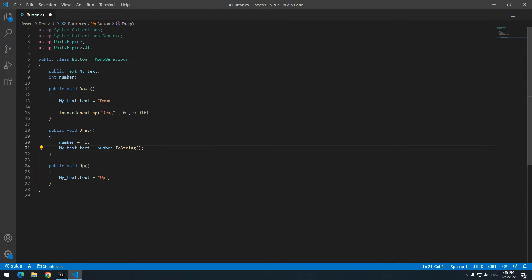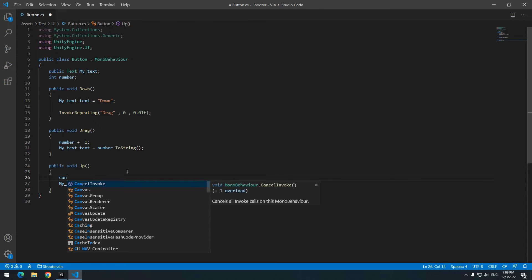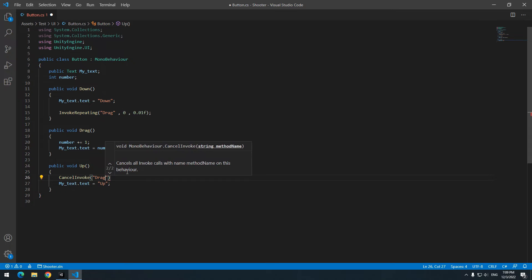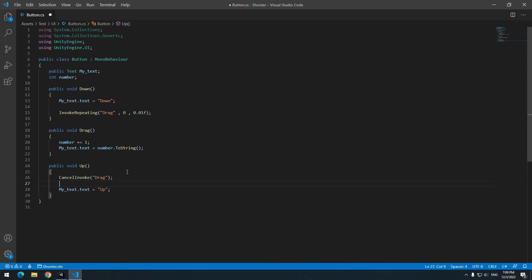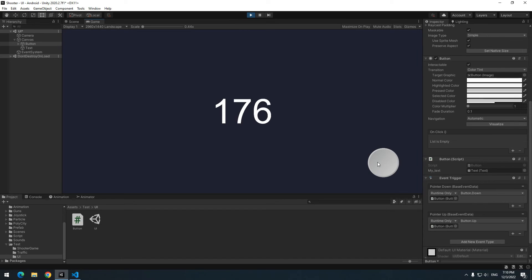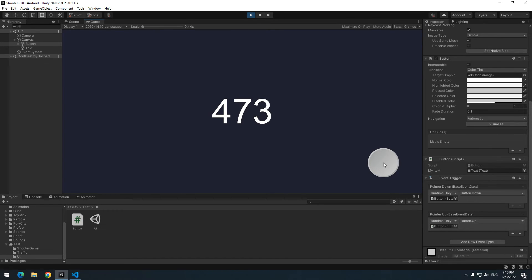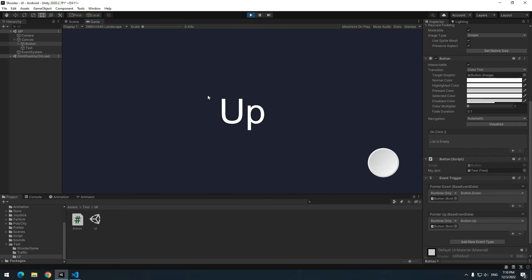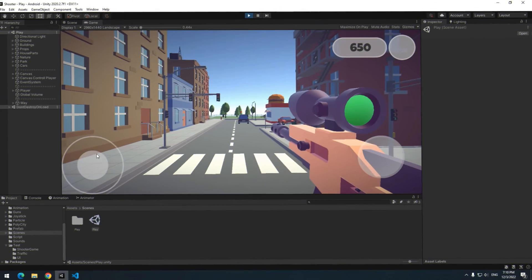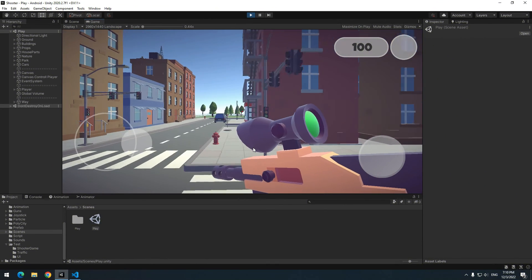In up void, on top of another commands, write cancel invoke. And in parentheses in double quotations, write that repeating void name. I mean drag. Press play. As soon as I click on this button and I hold it, integer increases. We can put any other commands, for example shooting. And as soon as I release the button, up displays. This is an example of invoke repeating.